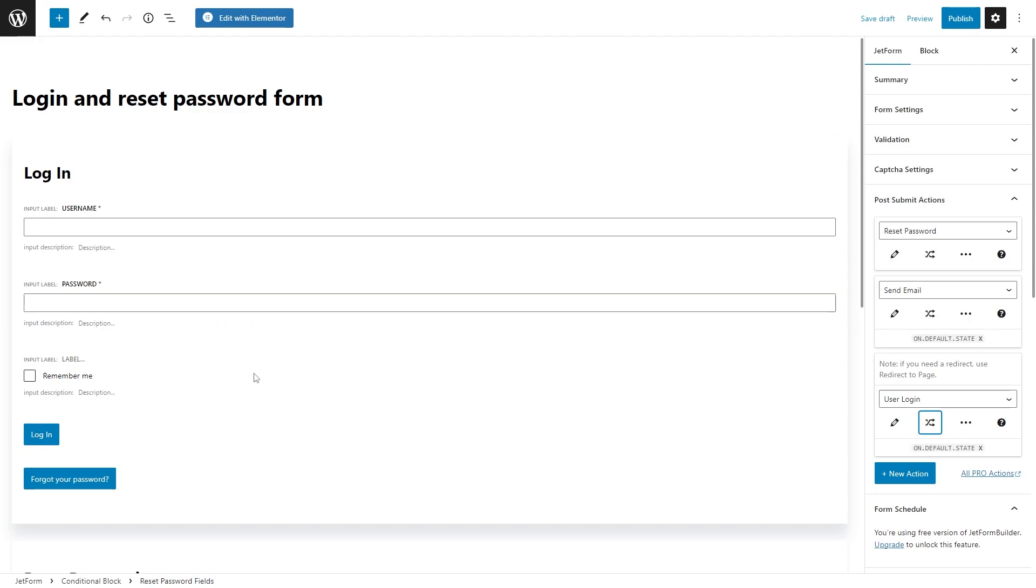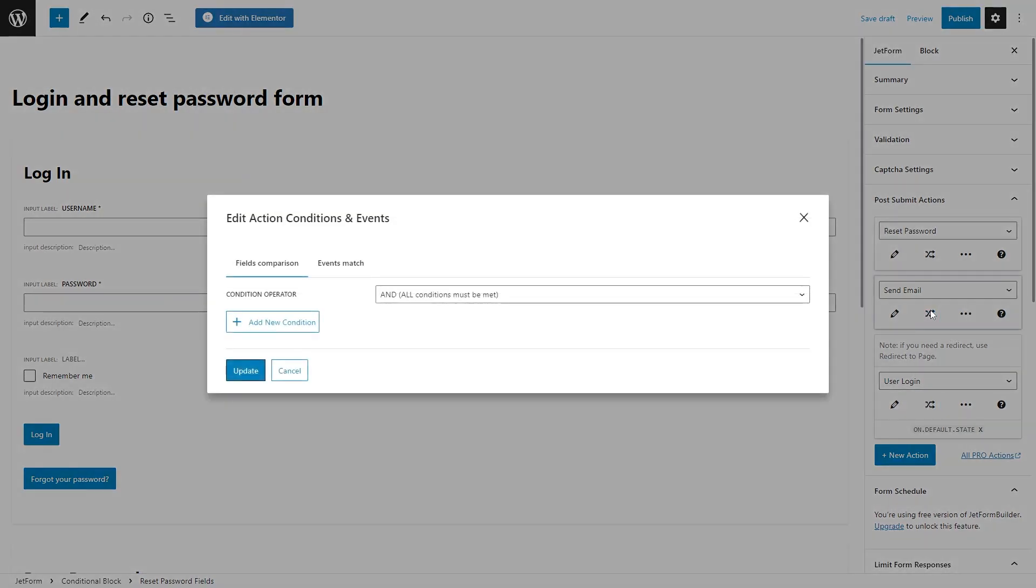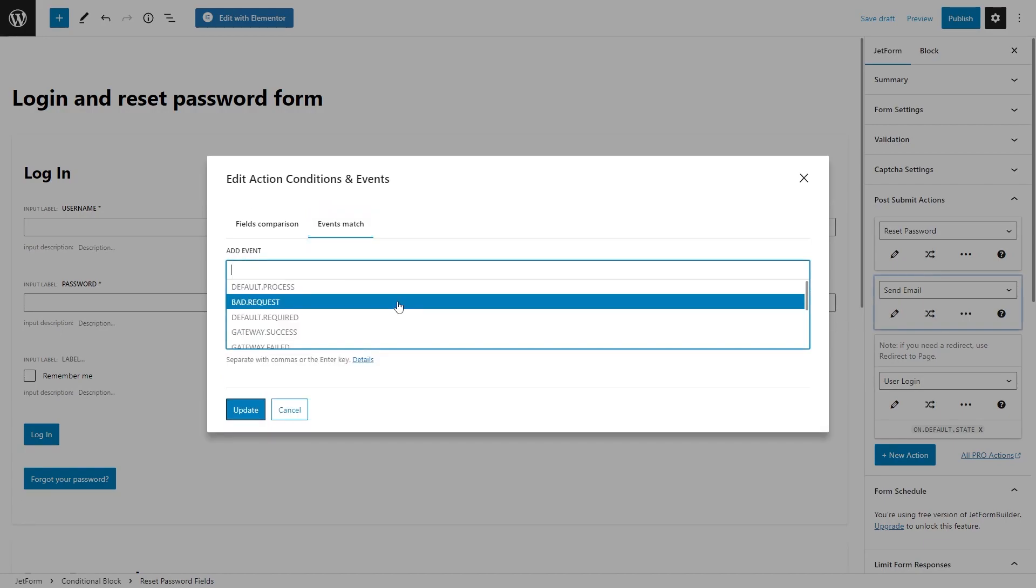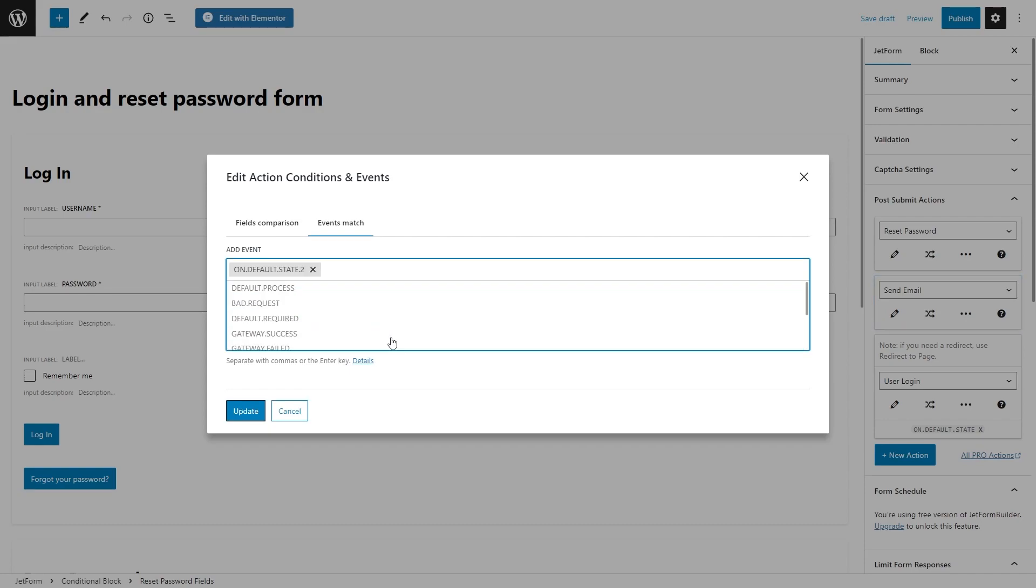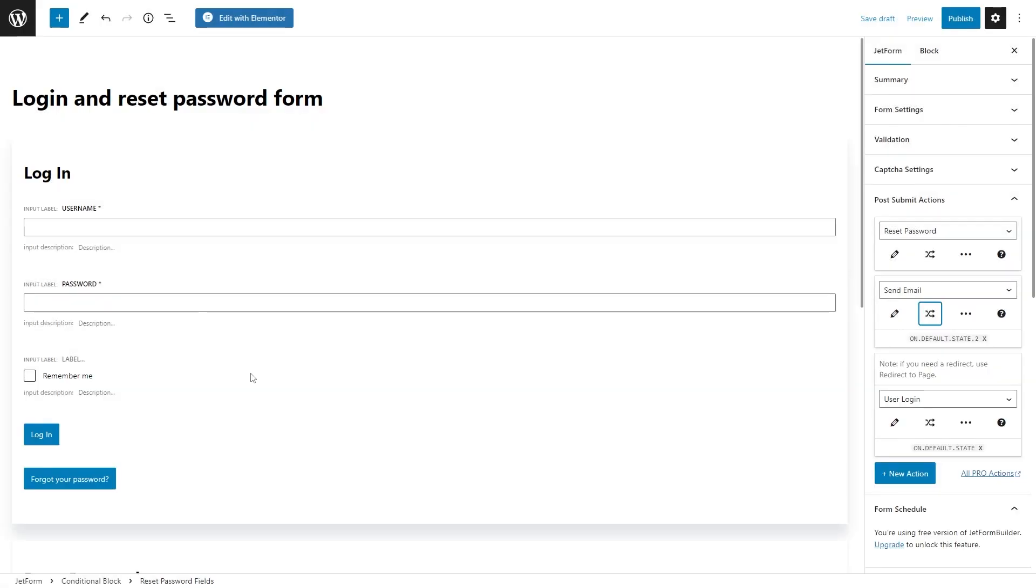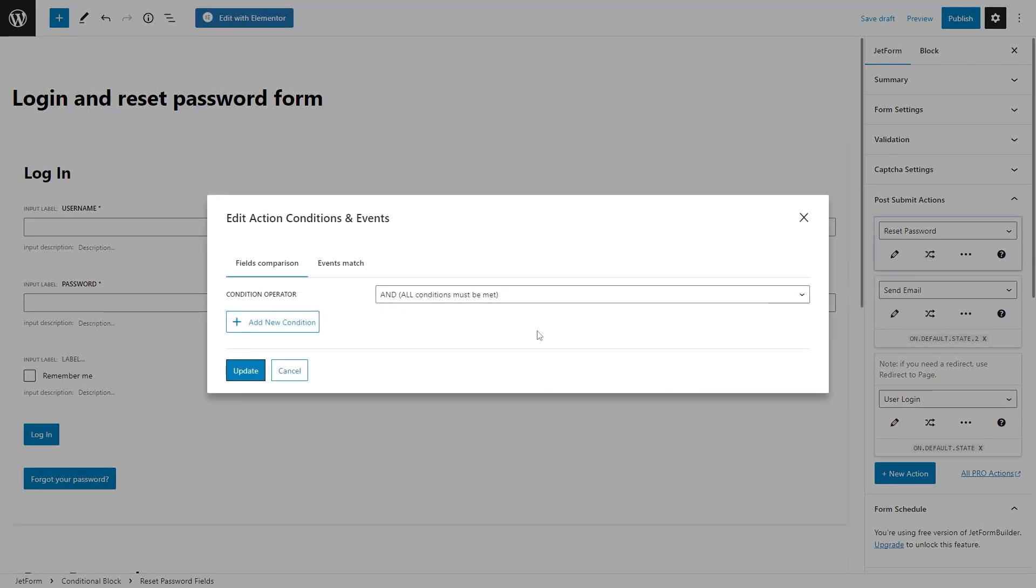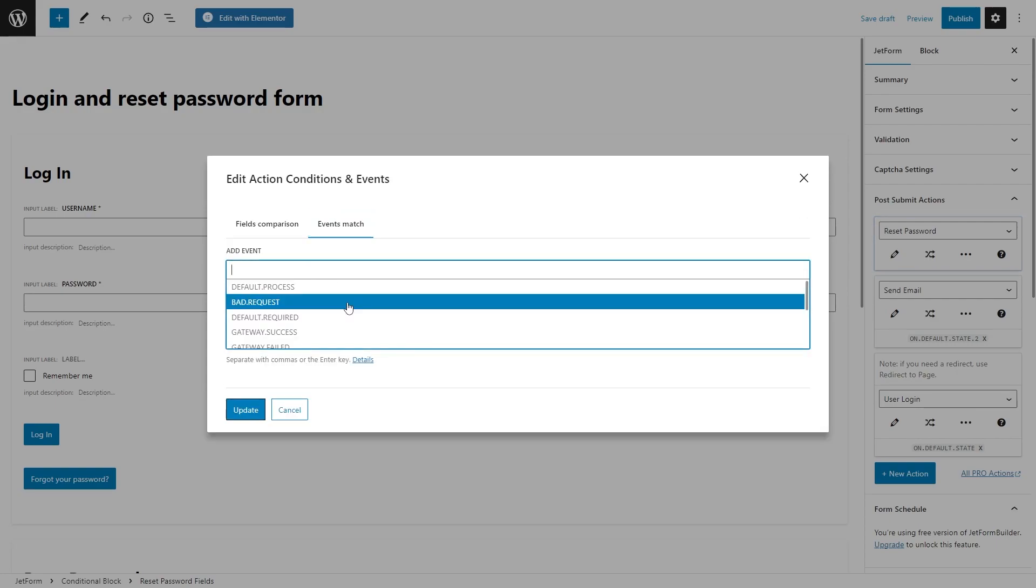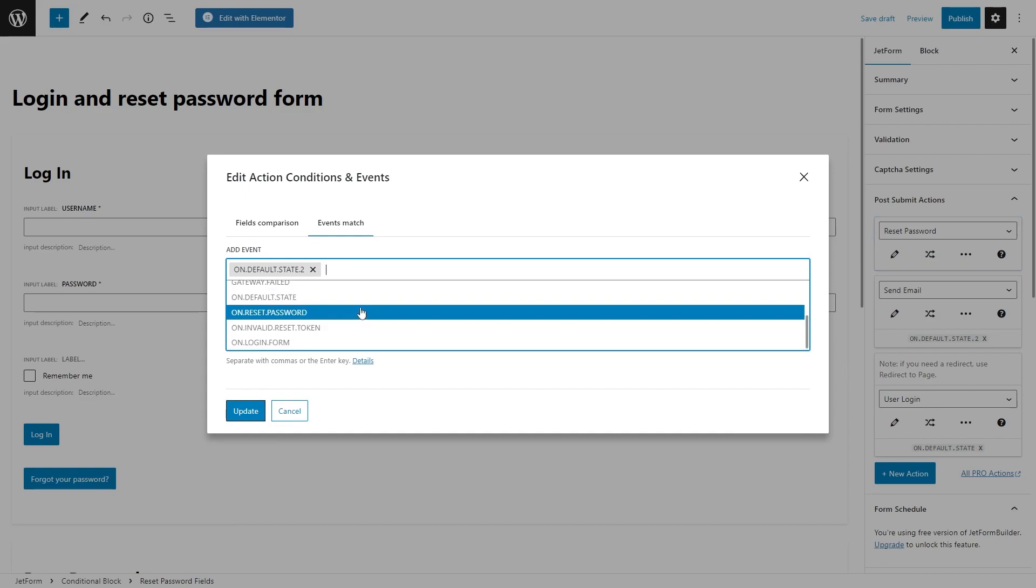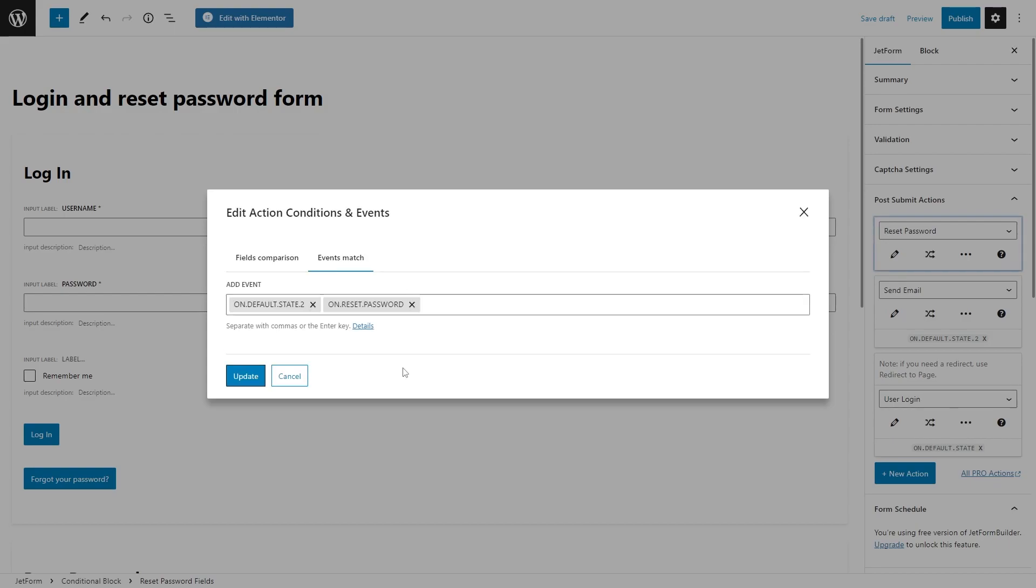Now we need to repeat the same step with the rest of the actions. Edit conditions for the send email and set it to the state that matches the state of the second conditional block. In my case it is on default state 2. At the same state I will choose for reset password post submit action.